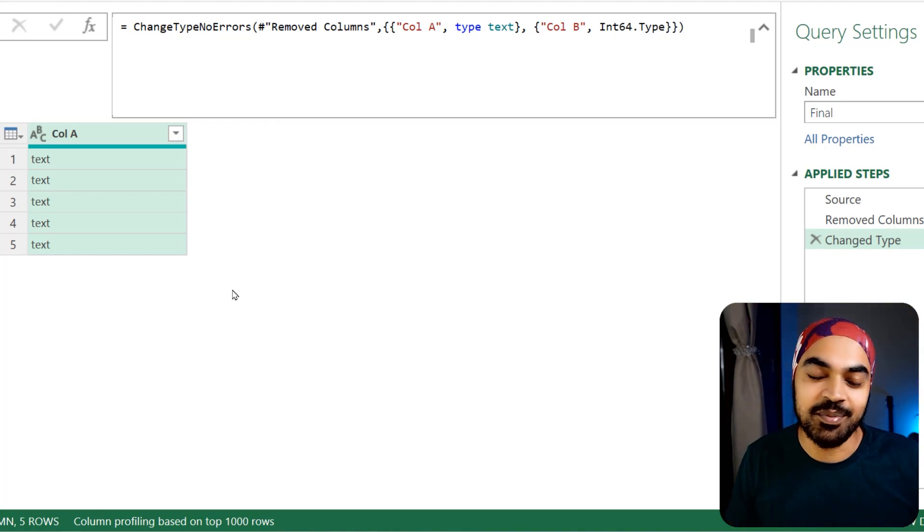Finally, in Power Query, we have a function that delivers a table with no errors in case the data type of any particular column is not found. In case you have any questions around this, please feel free to drop in a comment and let me know. How did you find this one?